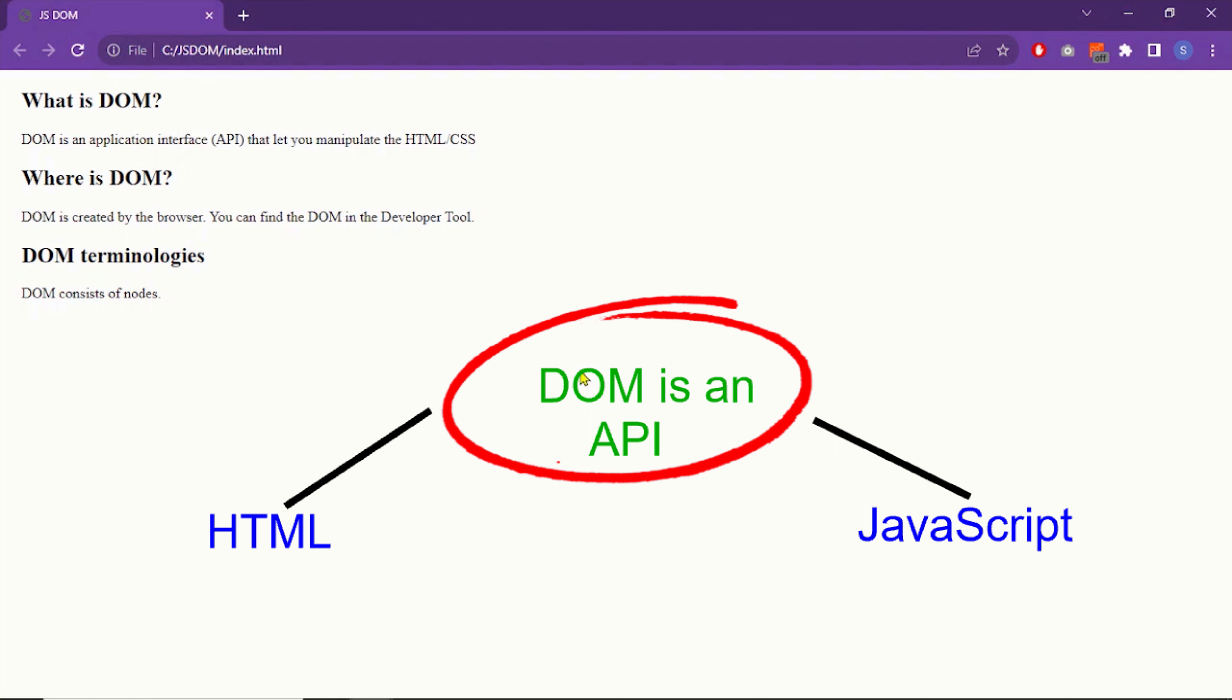So the DOM basically creates a communication channel for the HTML and JavaScript. In addition, DOM provides a lot of methods and properties to manipulate the HTML. JavaScript uses DOM's methods and properties. So DOM is like a service provider.